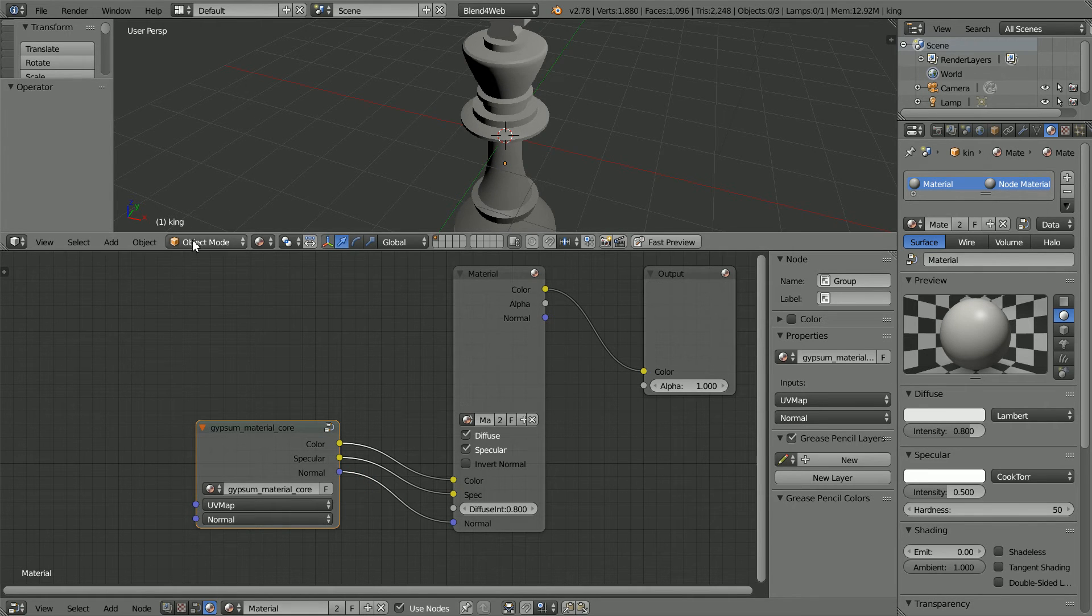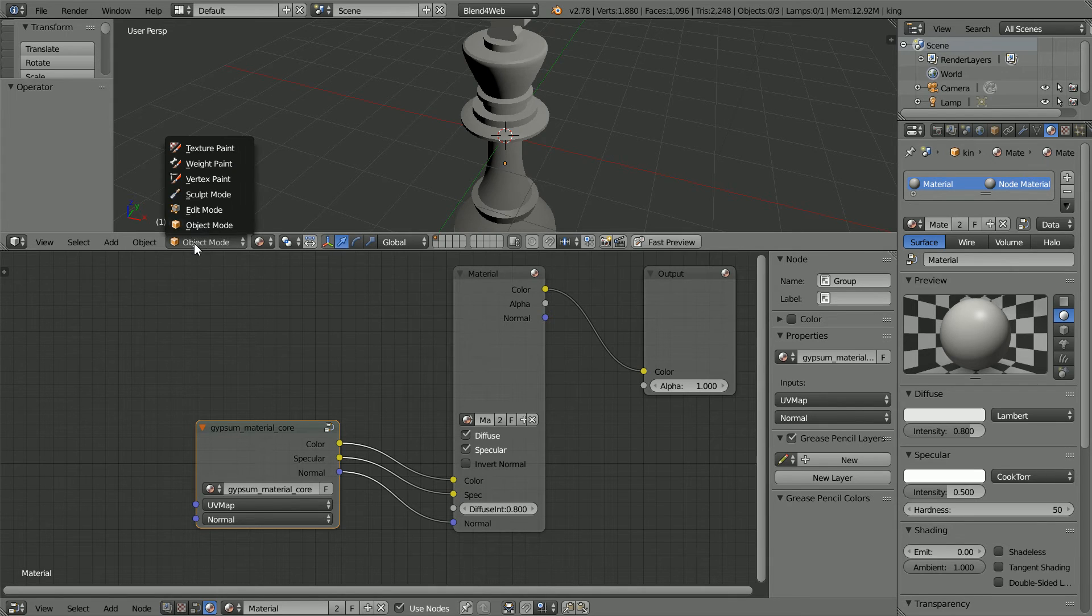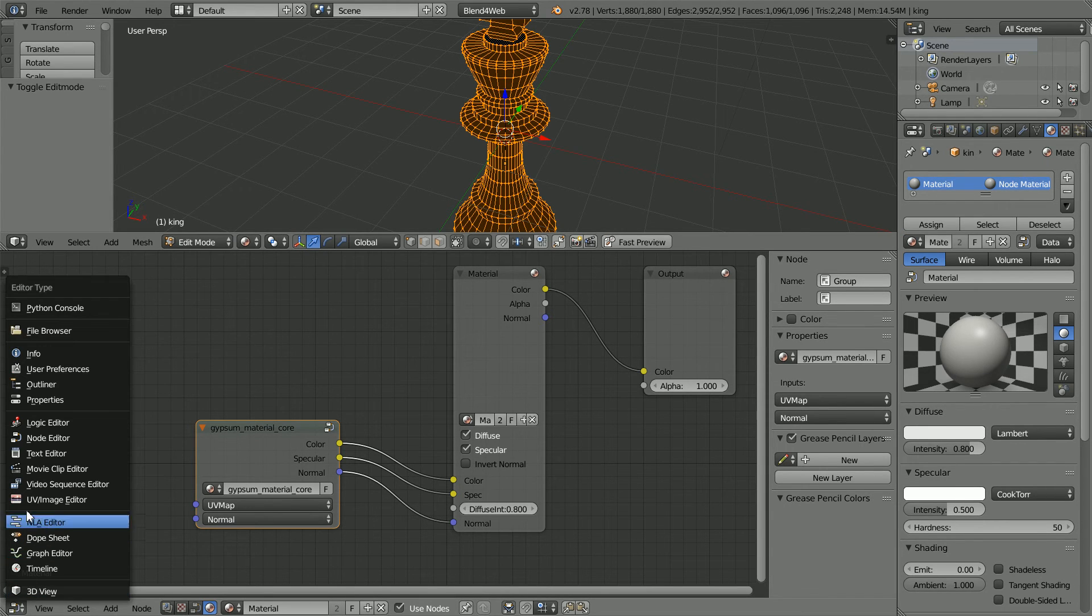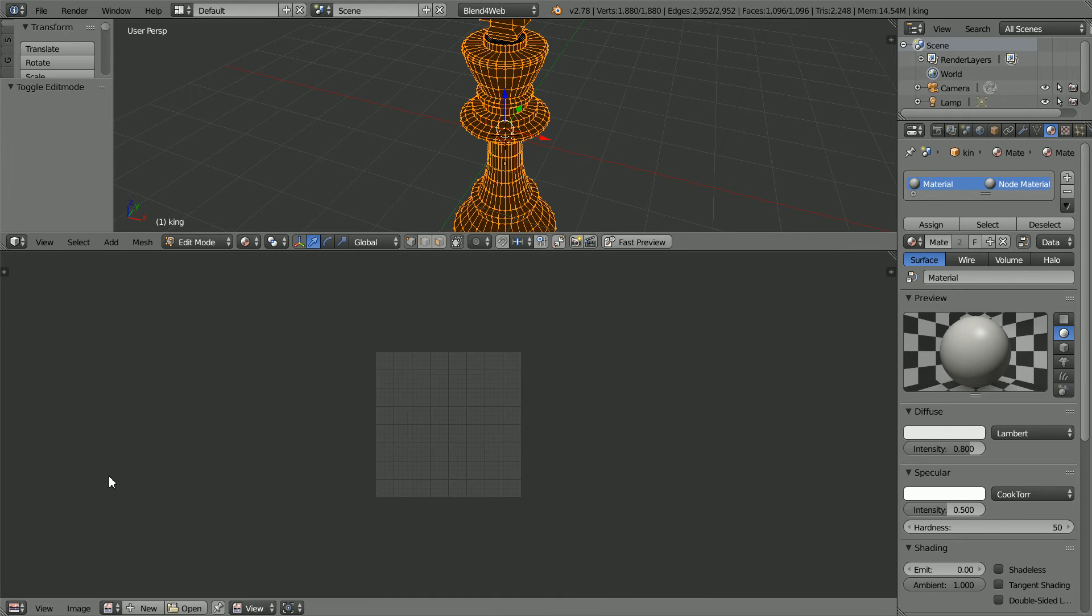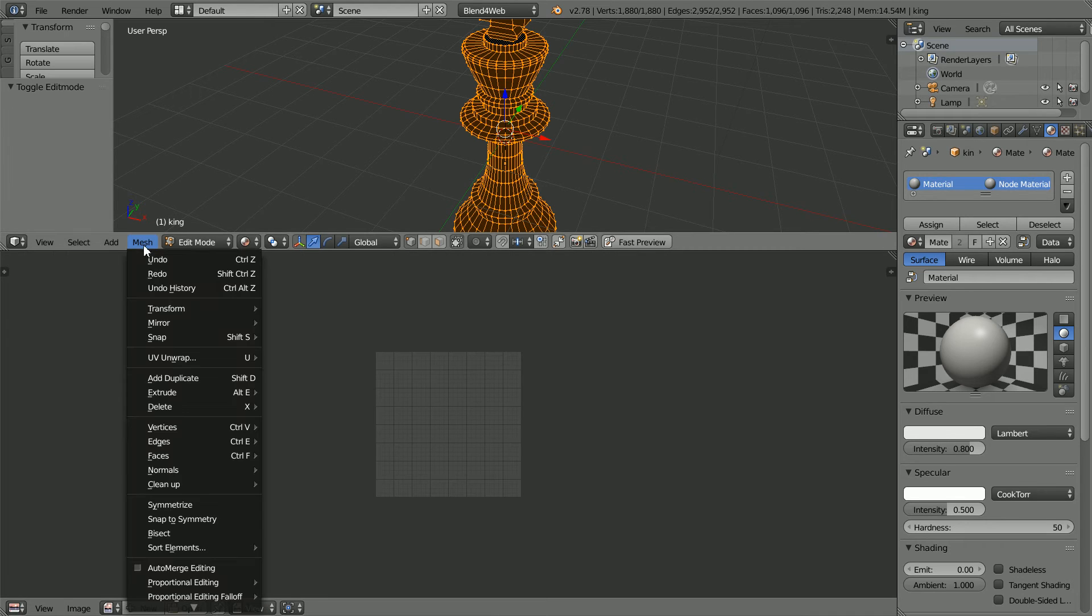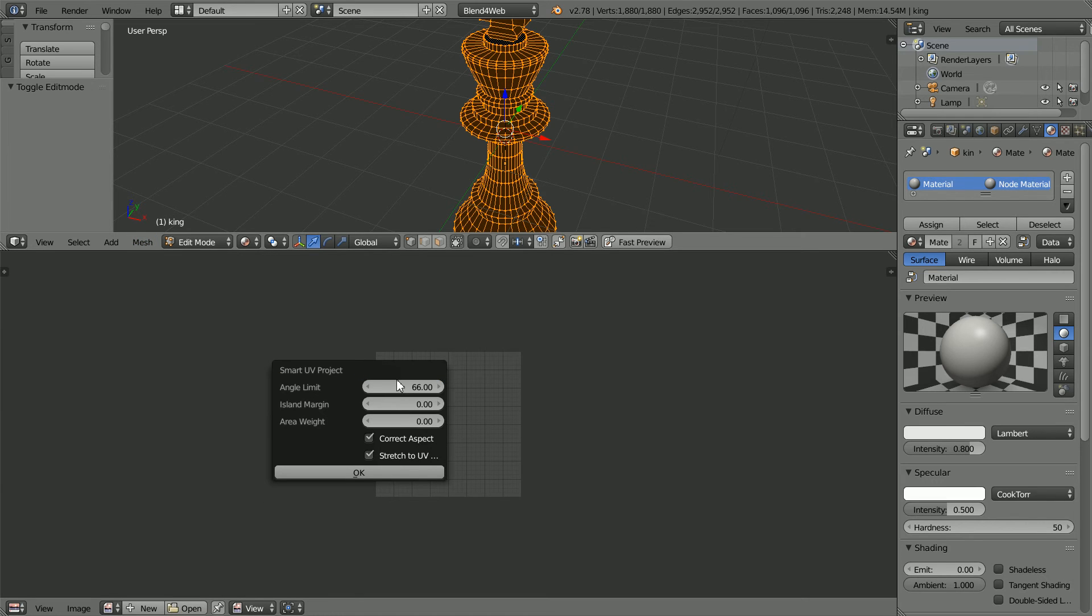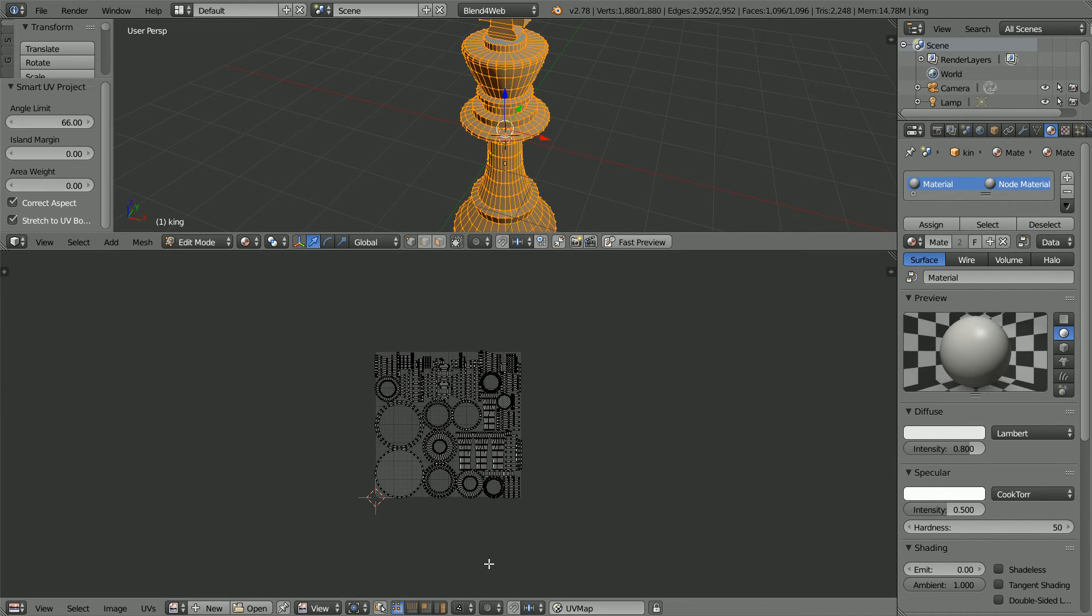To make a UV map, go into Edit Mode, change the window to a UV image editor window. In the Mesh menu, UV Unwrap, Smart UV Project. Accept the defaults and click OK. And we've made a UV map called UV map.